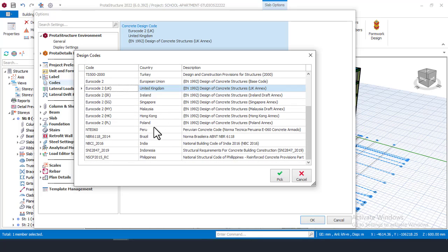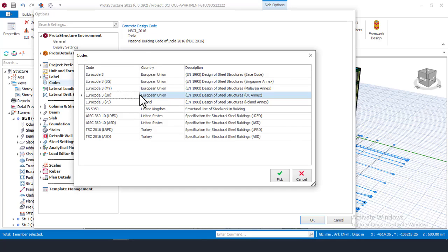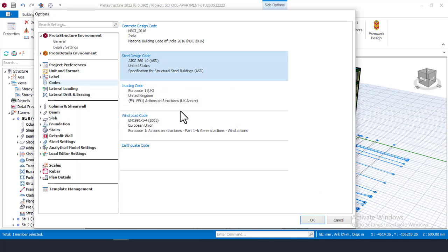I want to change from Eurocode down to Indian code, so I'll scroll down and pick Indian code, then click Apply to change to Indian code. For the Steel Design Code, if I want to change it, I can click here and choose a different code. You can use Indian code for your concrete design and a different code like ACI (US code) for your steel design.